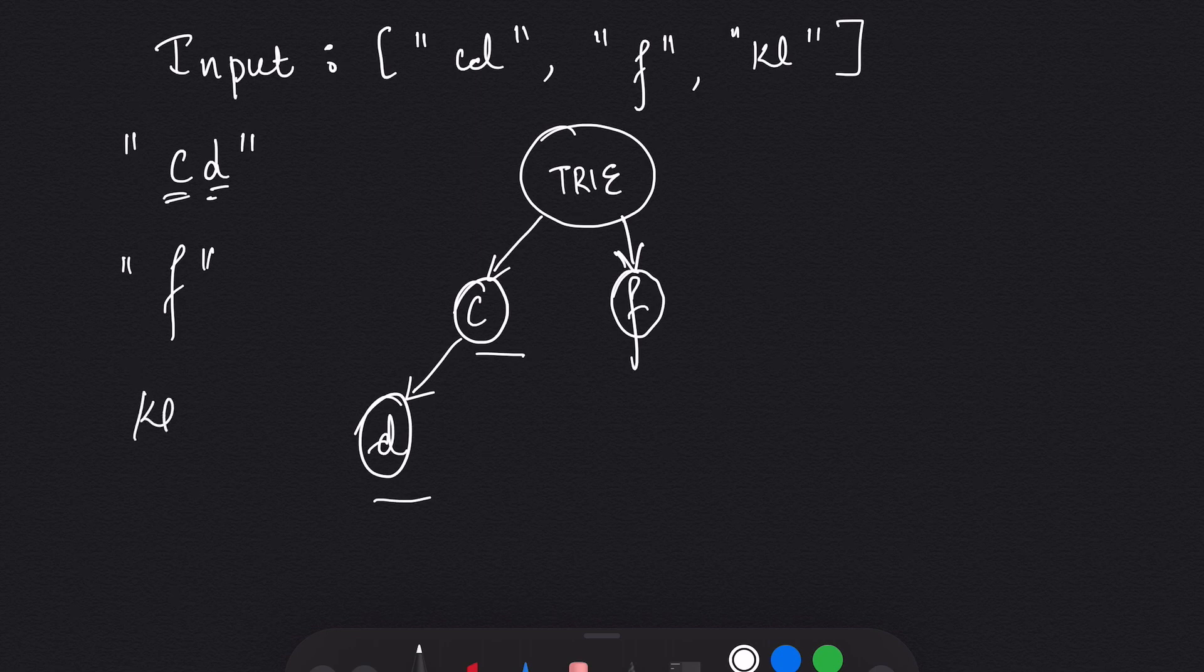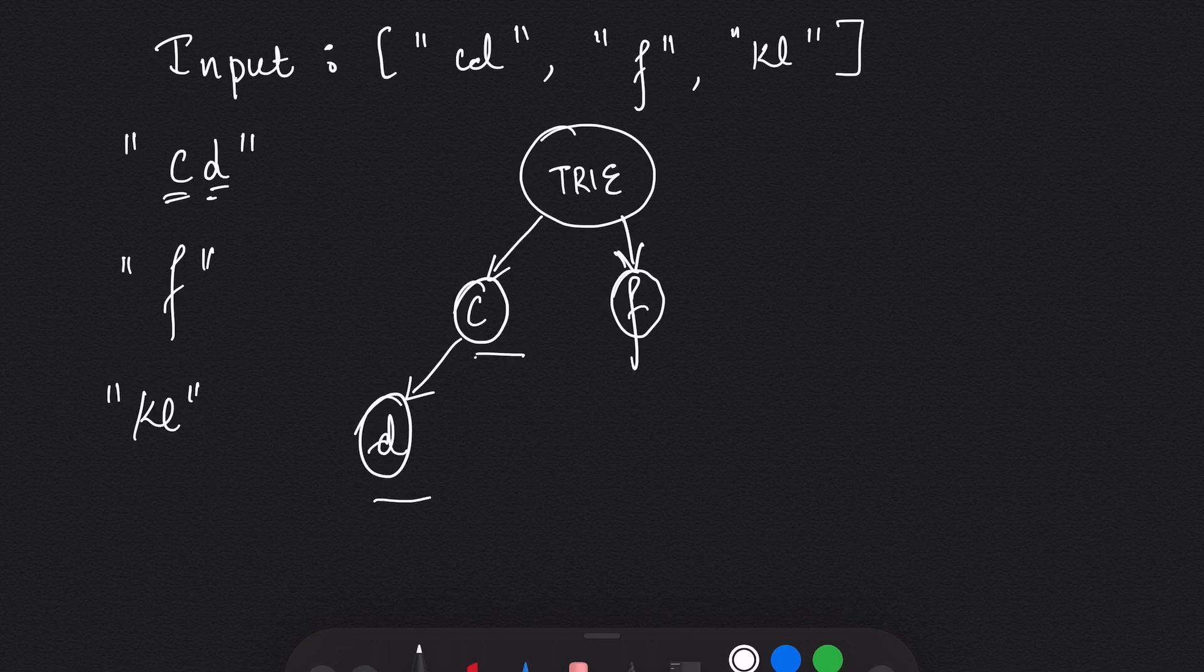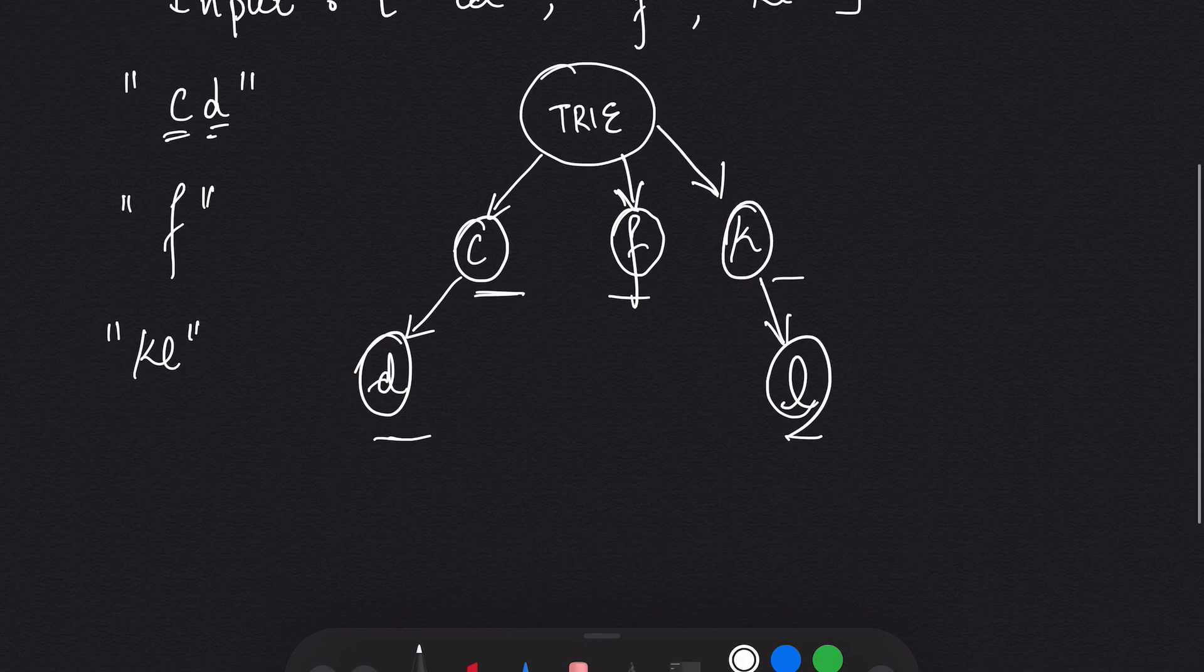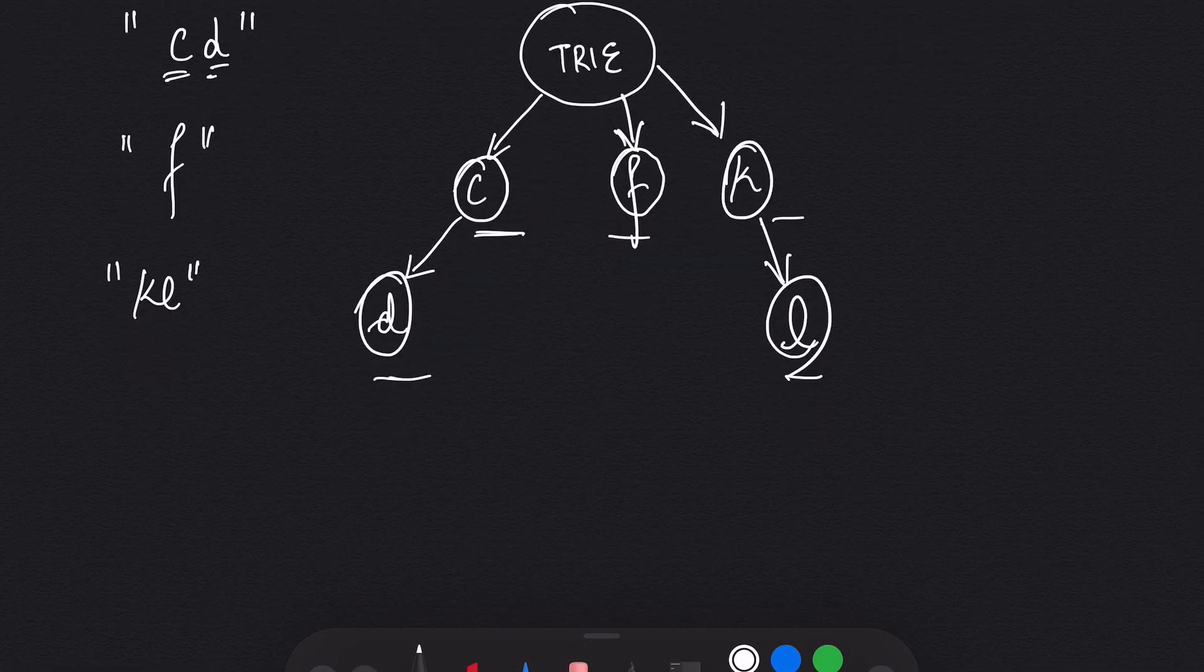The next word is KL. Since we don't have KL in any of the string here, our Trie is going to make a new node K, and K points towards L. So this is what a Trie looks like. So there is one more thing.